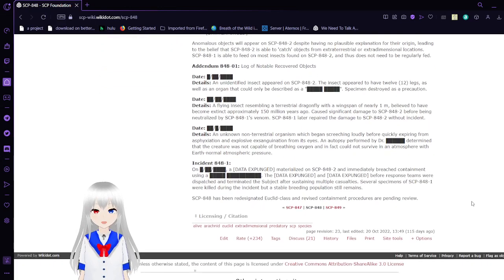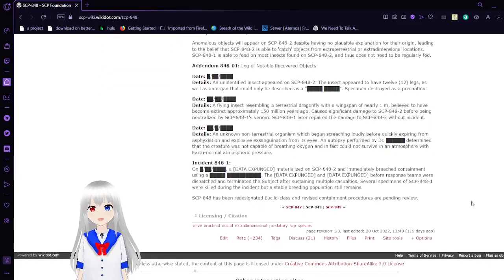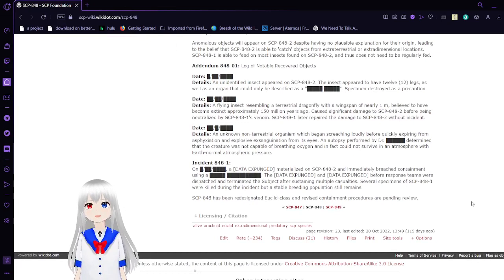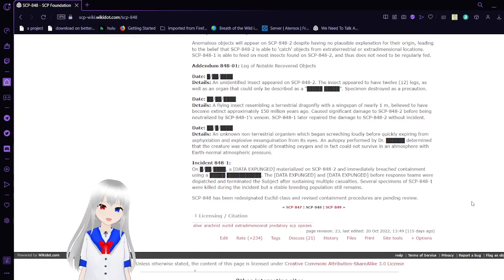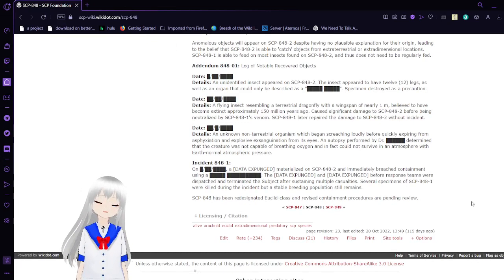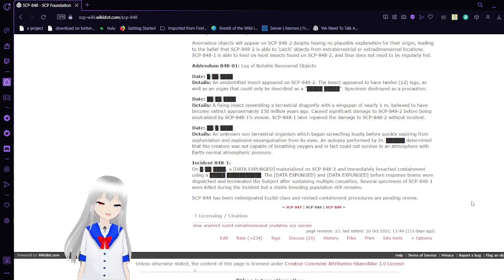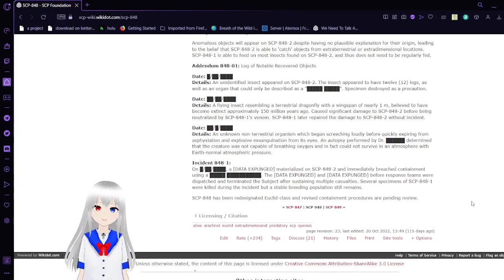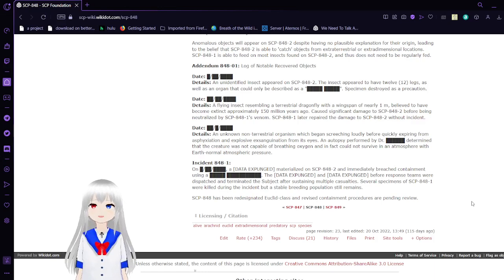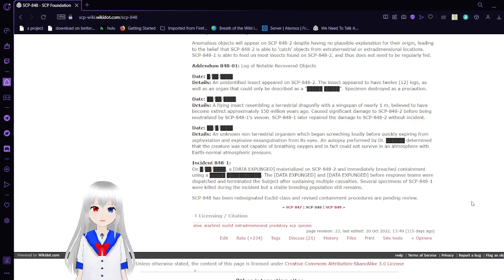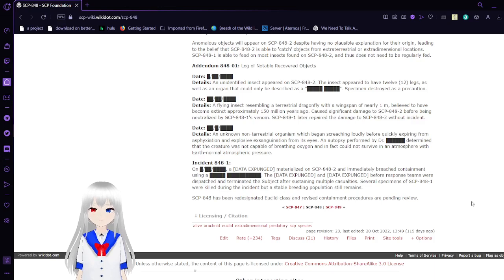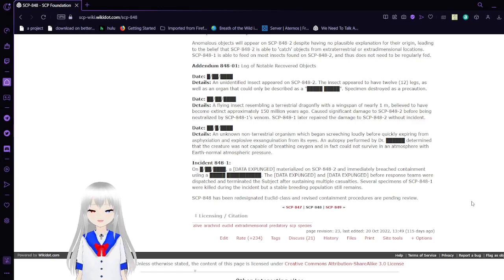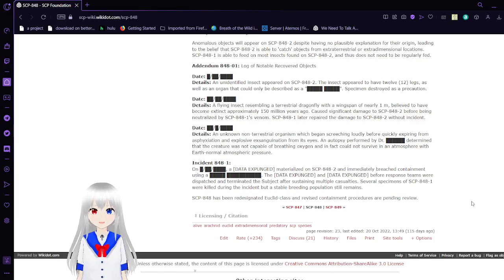All these objects will appear on SCP-848-2 despite having no plausible explanation for their origin, leading to the belief that SCP-848-2 is able to catch objects from extraterrestrial or extradimensional locations. SCP-848-1 is able to feed on most insects found on SCP-848-2 and thus does not need to be regularly fed.